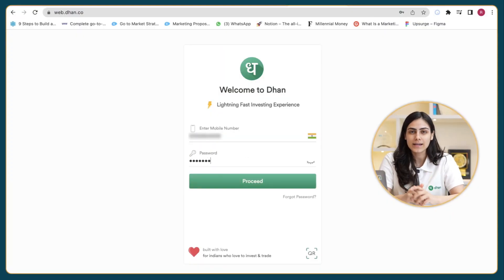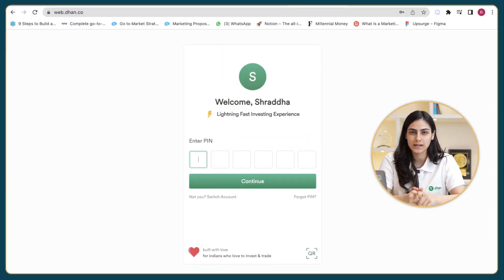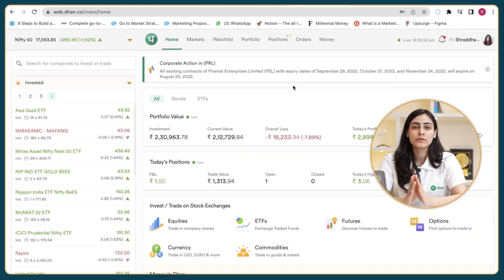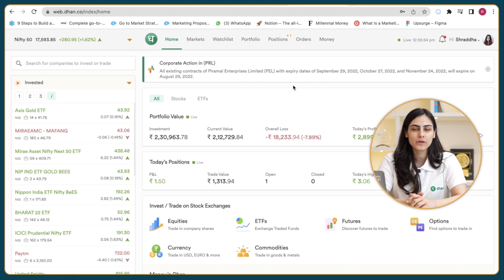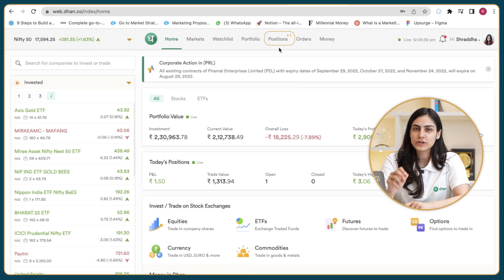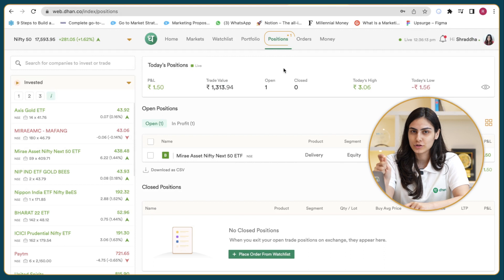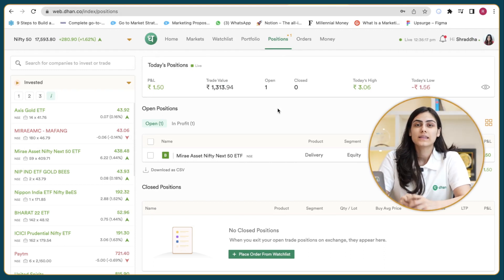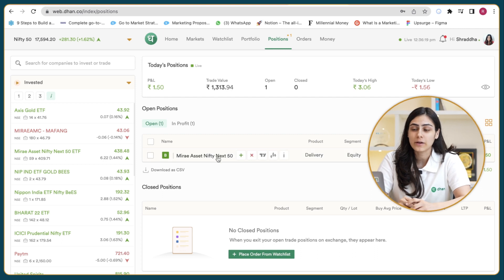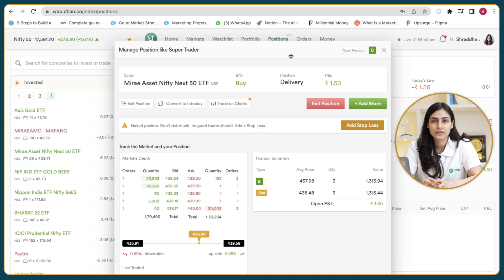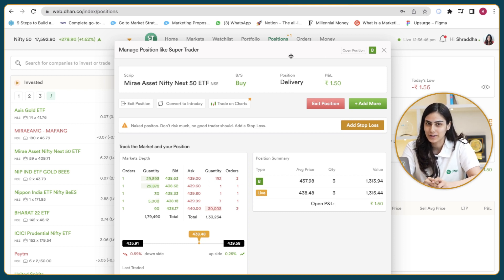The first step is to sign into your Dhan account on web. This is how the Dhan dashboard looks like. Now to manage your positions, you can simply go ahead and click on the positions tab. You will also see that there's a plus one mentioned there because the positions that are open right now are only one. This shows your open positions and when you click on one of those open positions, it will lead you to a managed positions like a super trader window.